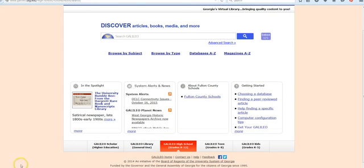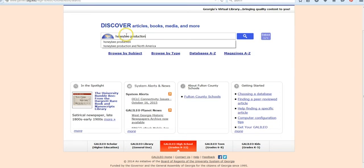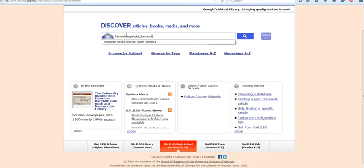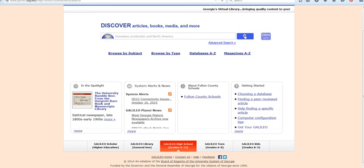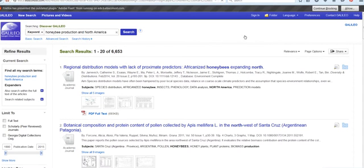I'm going to begin by typing in my search terms. Perhaps I'm interested in honeybee production in North America, so I'm going to try a Boolean search and combine my search terms with the word AND and see what I get. I'm going to begin searching, and depending on the time of day, it may take just a few minutes to bring up the results. Right away, I see there's over 6,000 results — obviously, that's a lot.